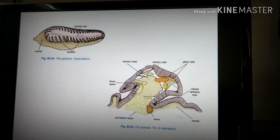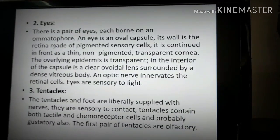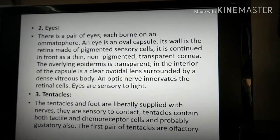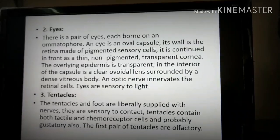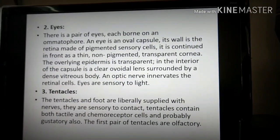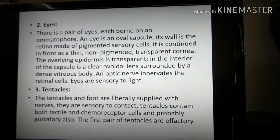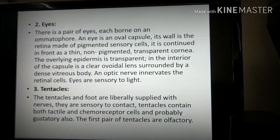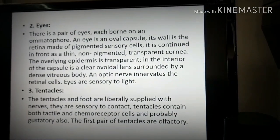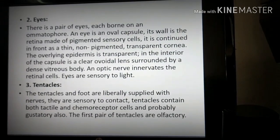The next sense organ is the eye. Eyes are paired and they are borne on an ommatophore. The eye is an oval capsule whose wall is the retina, made of pigmented sensory cells. It is continued in front as a thin non-pigmented transparent cornea.